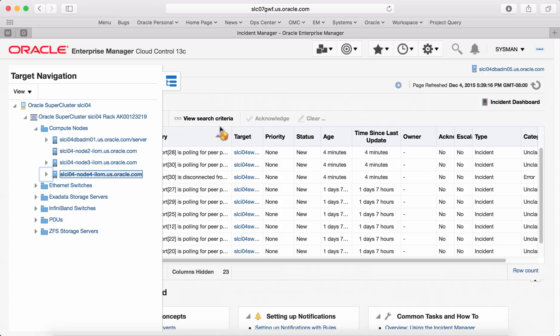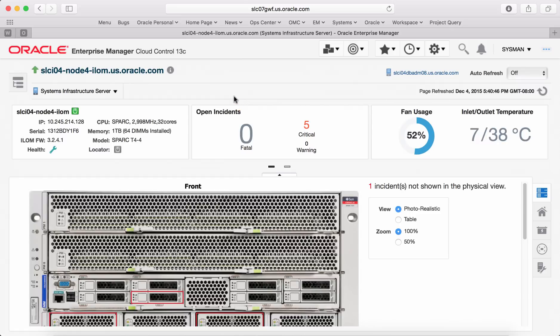By clicking on it, it will take you to its home page and from here we can see the overall health of the server target and also analyze various metrics that are gathered for this target type.